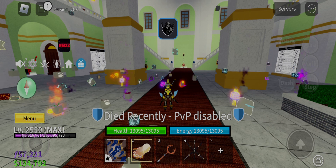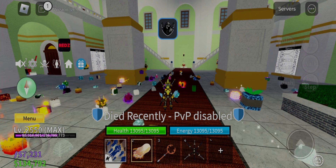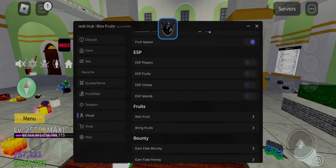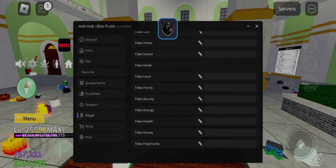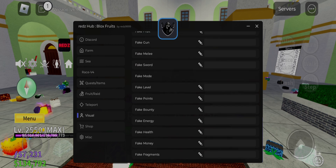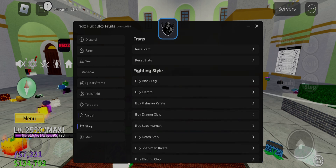First download the Delta Executor new update v631, link in description, and after that login and click receive key. Now join my Discord server, link in description, and after joining the server verify yourself and scroll down and search the channel name bypasskey and go there.